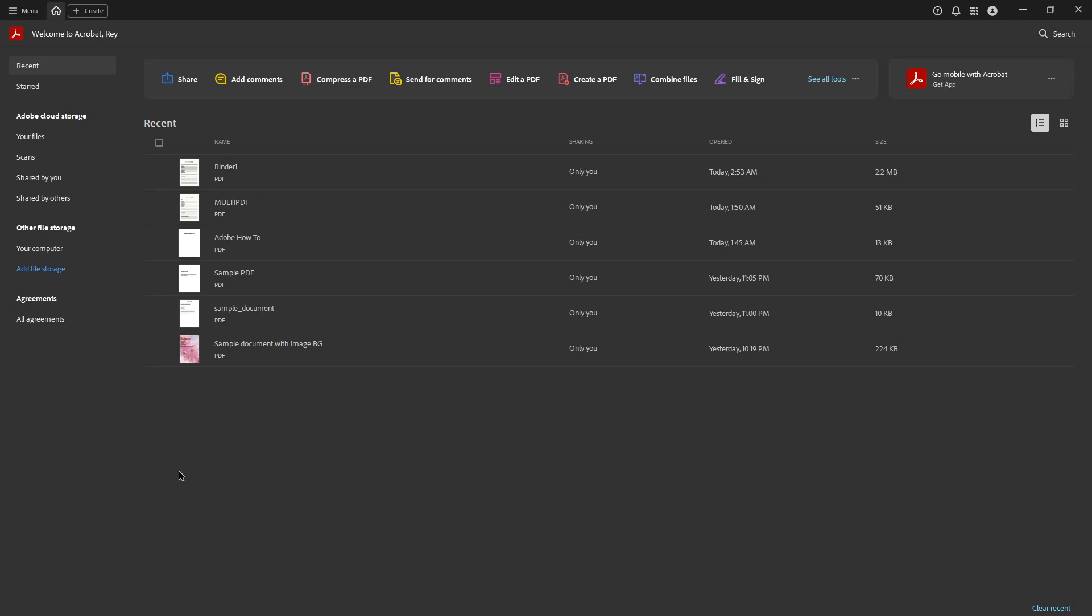In today's video, I'm going to teach you how to turn off auto-update for Adobe Acrobat Pro DC on a Mac. If you're like many users who prefer to have full control over when and how updates are installed, then this tutorial is perfect for you. We'll be walking through a few simple steps to accomplish this, ensuring that your software doesn't update automatically without your knowledge.